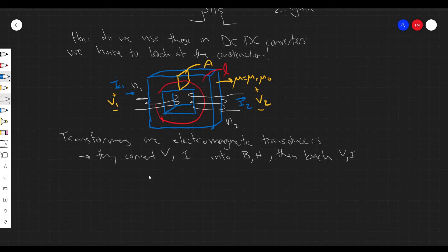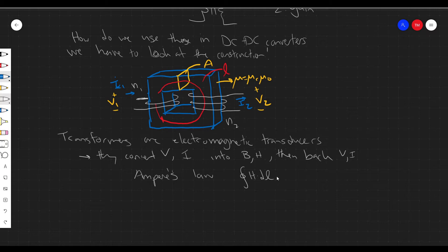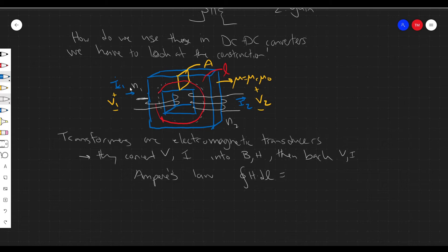So we have two equations basically. We have Ampere's law, which talks about the loop integral of H over the path length being equal to the current contained in that loop. The loop we're going to consider is the loop around the core. The current contained in this loop is actually two currents: N1 times I1, and a minus sign because it's flowing in the opposite direction, N2 times I2.